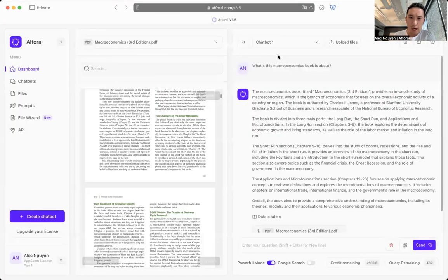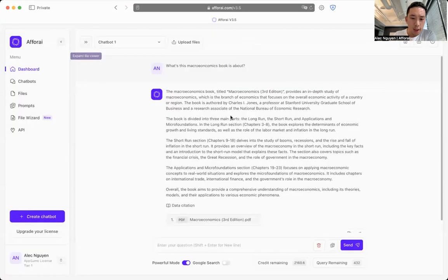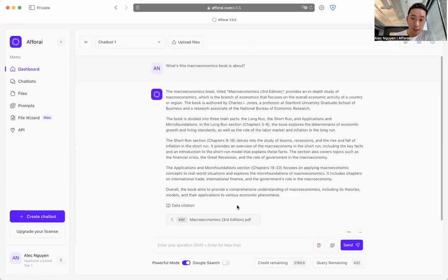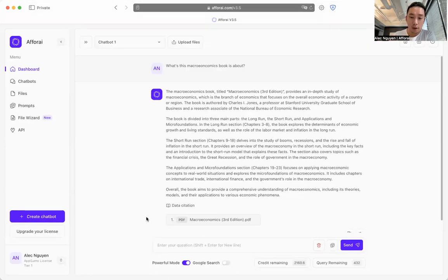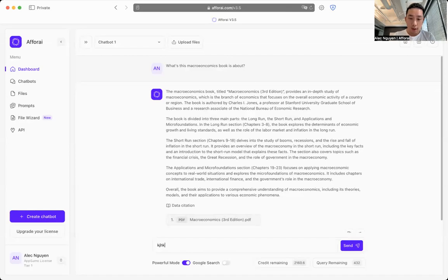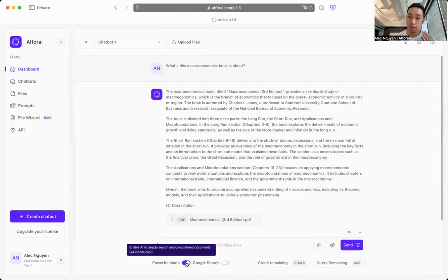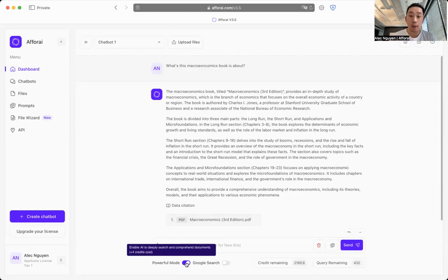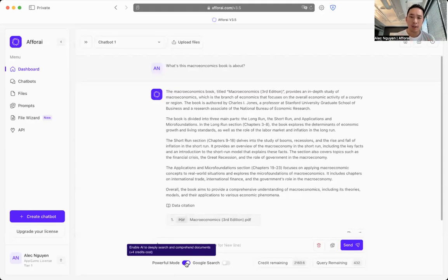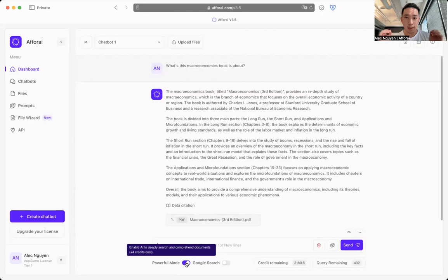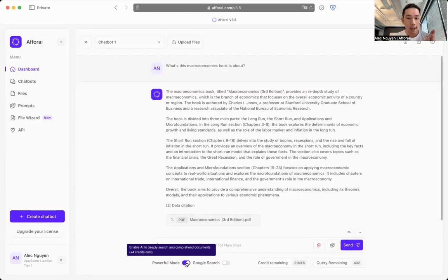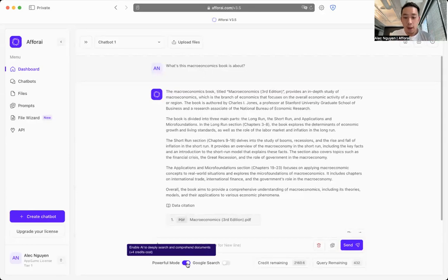All right, now we're going to move down to the bottom section of the screen, which is the prompt question bar. Here's where you can type in your questions. The powerful mode is really what makes a4i unique. It's our own self-developed algorithm that helps our AI be able to comprehend hundreds and thousands of documents to get the information you need on any topic, any discipline, in any language.